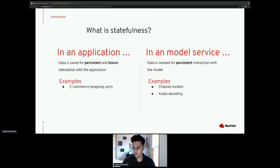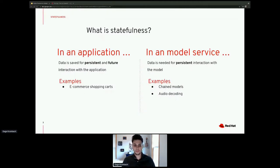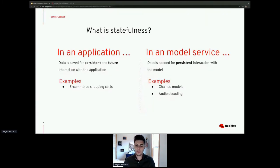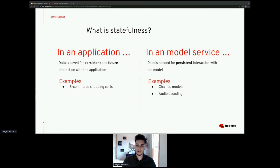What is statefulness? In an application, statefulness is data that is persistent and used to persist in future interactions with the application. A major example would be a shopping cart on an e-commerce site — you put stuff in the cart, come back a couple of days later, it's still there. That generally is what state is for an application.